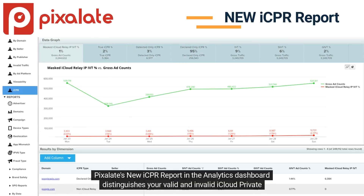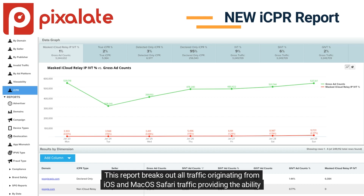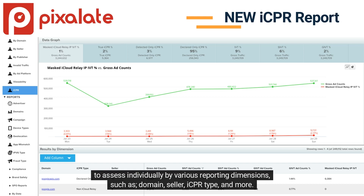Pixelate's new iCPR report in the analytics dashboard distinguishes your valid and invalid iCloud Private Relay traffic in one place. This report breaks out all traffic originating from iOS and macOS Safari traffic, providing the ability to assess individually by various reporting dimensions, such as domain, seller, iCPR type, and more.